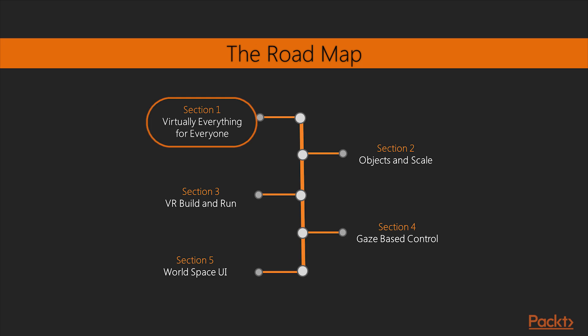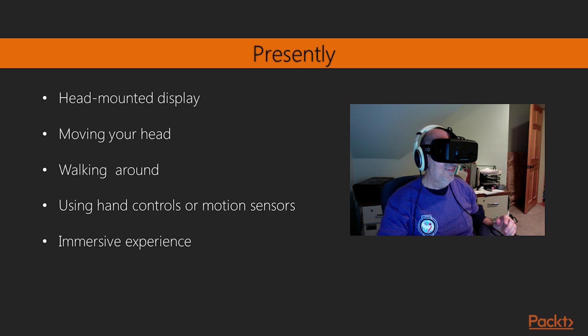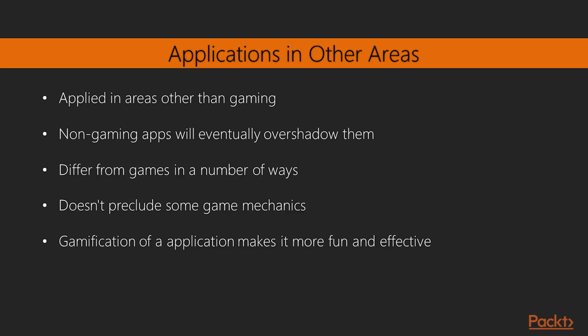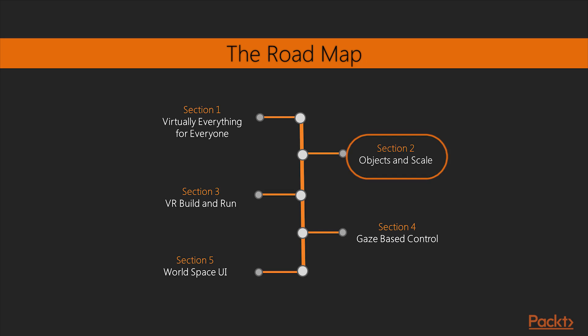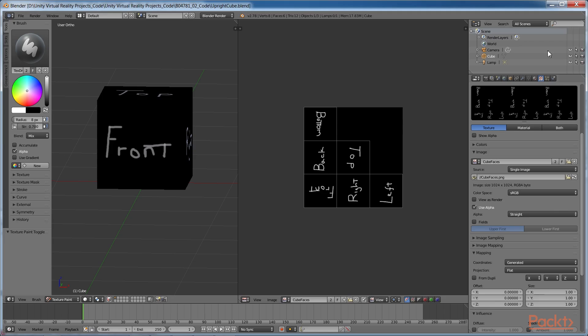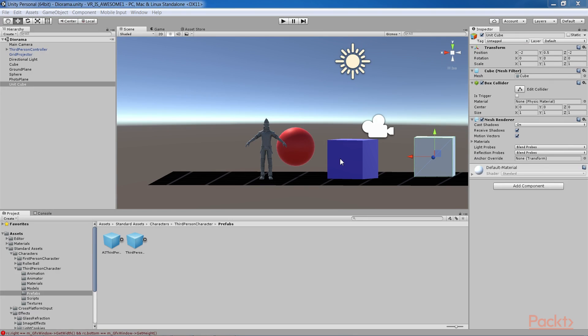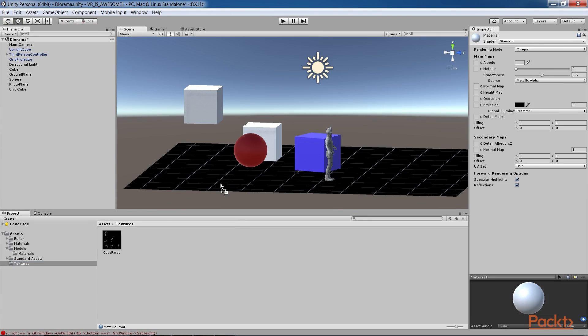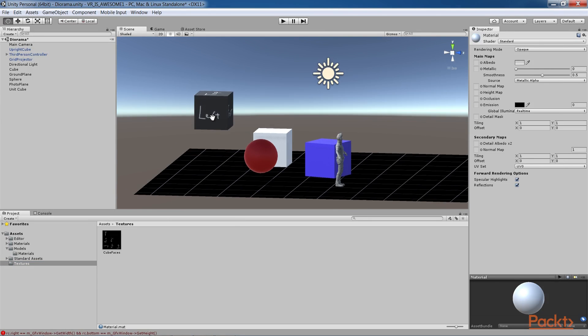The first section of the course deals with the introduction to the new technologies and opportunities in consumer virtual reality, as regards games and non-gaming applications. In the next section, you will learn to build a simple diorama scene. It introduces the Unity 3D game engine as well as Blender for 3D modeling and explores the issues of world coordinates and scale.